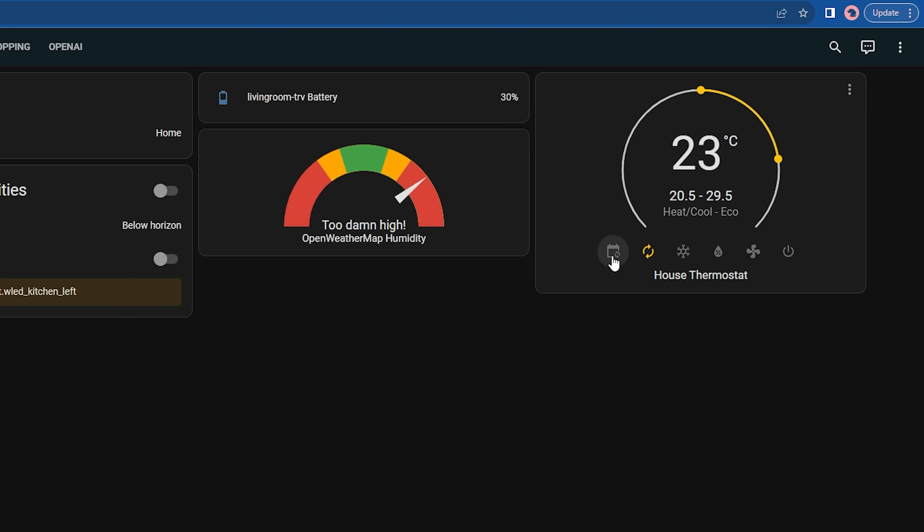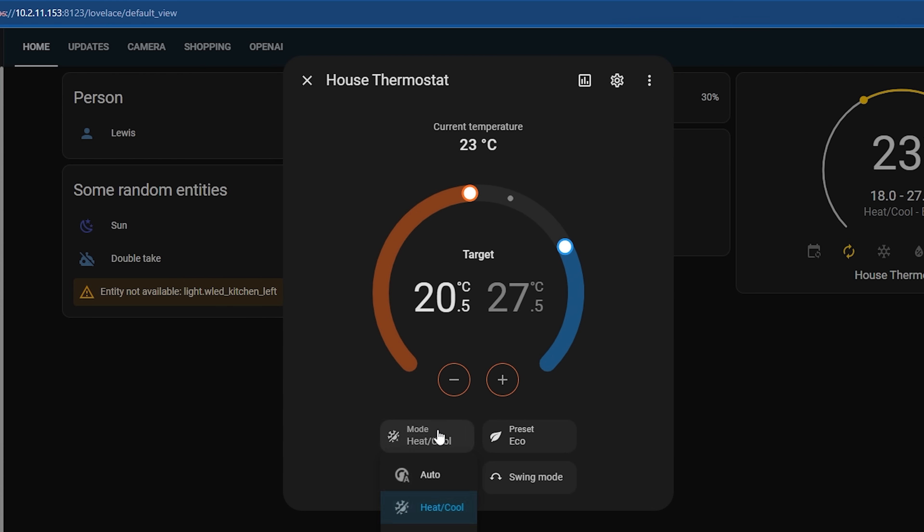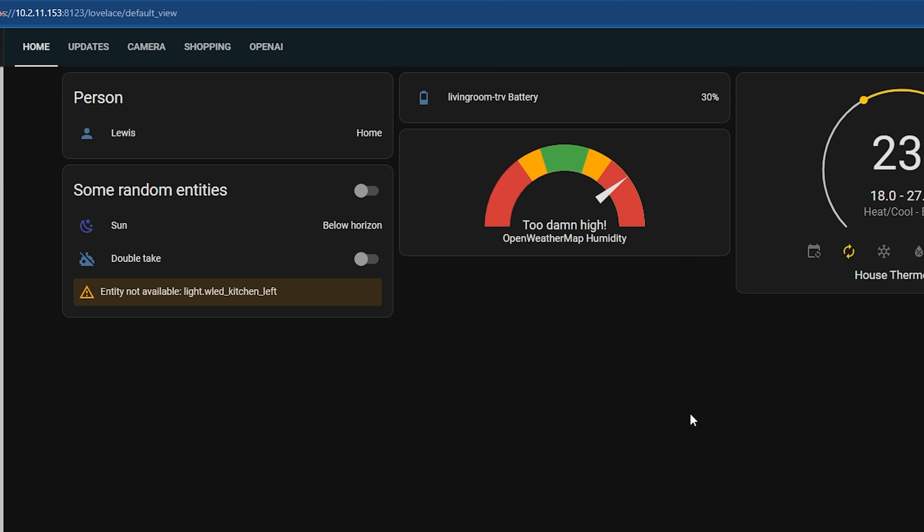There are just some additional challenges and use cases to take into account with the card itself, so they want to make sure and get that right first before switching over. But that's only for the dedicated thermostat card. You can of course use the tile card with your thermostat to take advantage of the newer design.